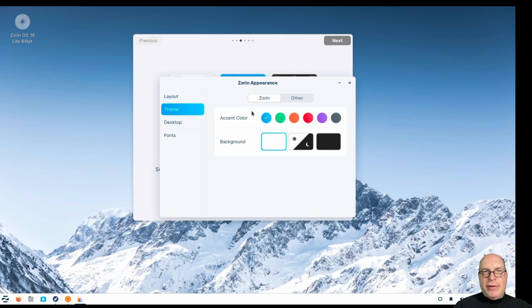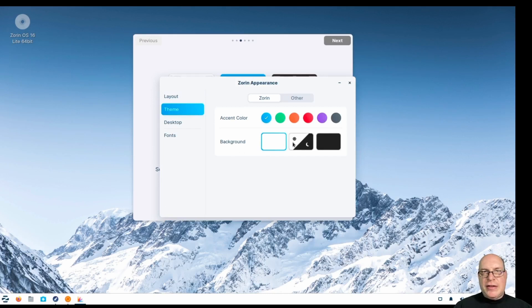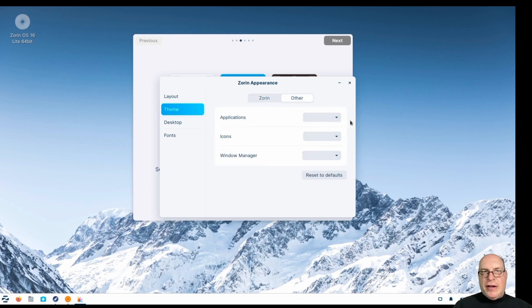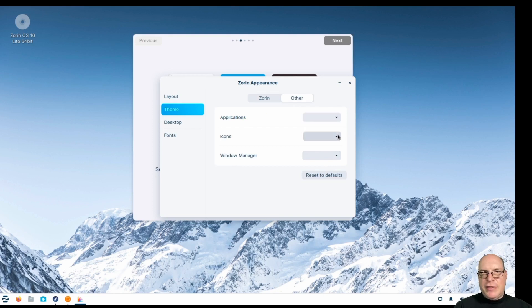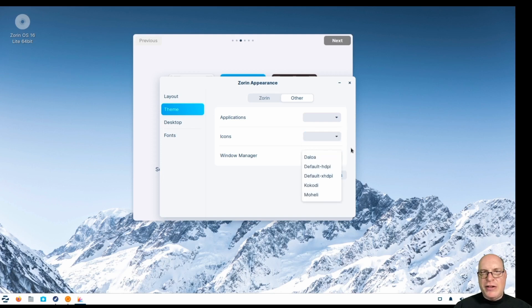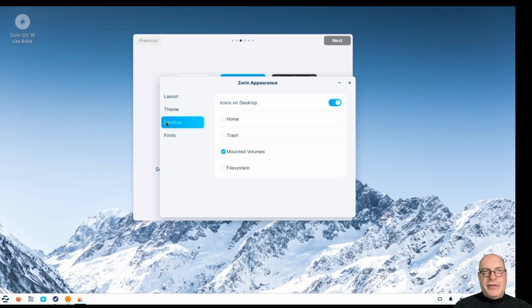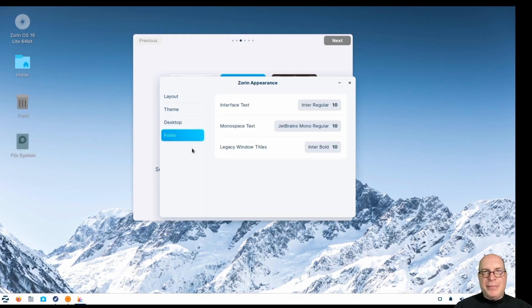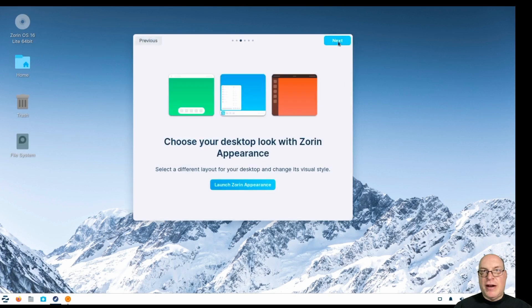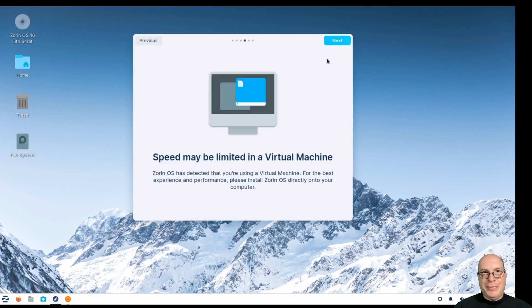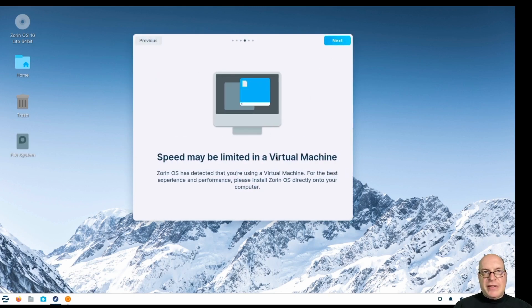So under theme, we have a choice of different accent colors and also light and dark theming and hybrid, depending on if it's day or night. Nothing under applications. You've got the usual suspects, I think, Adwaita and high contrast. Icons, you've got high color and high contrast. Window manager, you have certain themes that are pretty much available and freely available on the Linux interwebs. So nothing proprietary yet. Icons on the desktop, you can turn all those on. Fonts, they use the bane is inter, which is also freely available to all Linux distribution and JetBrains mono regular for the monospaced.